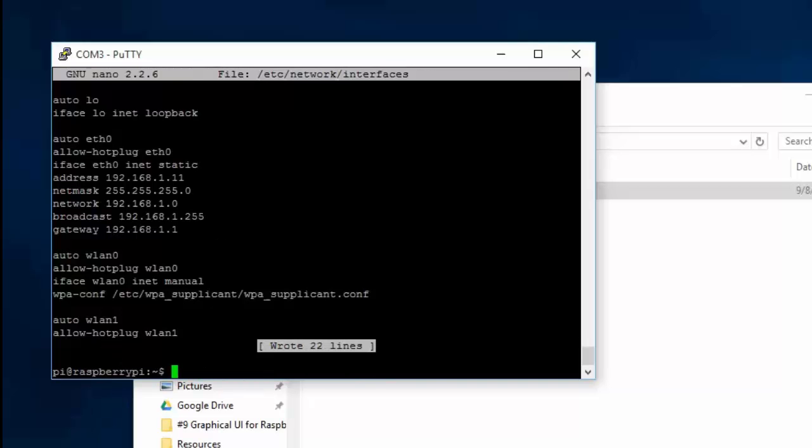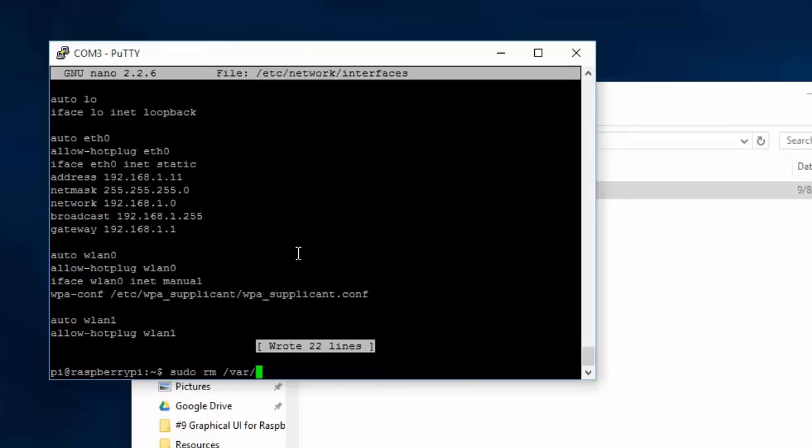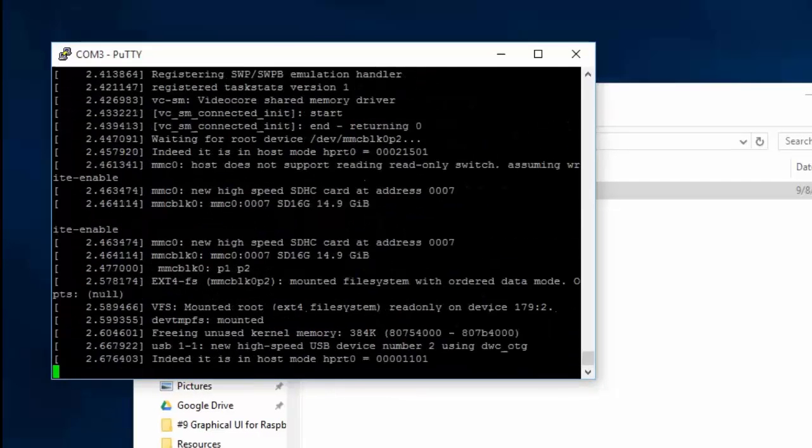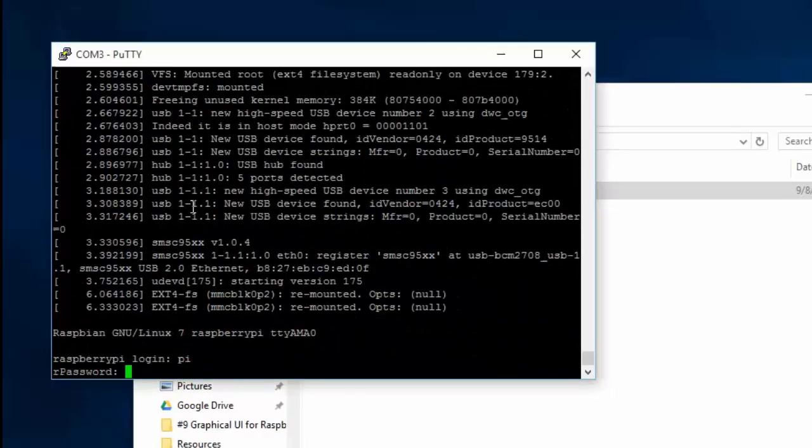Now, remove any existing leases. Type the following. Finally, do a reboot, then log back in.